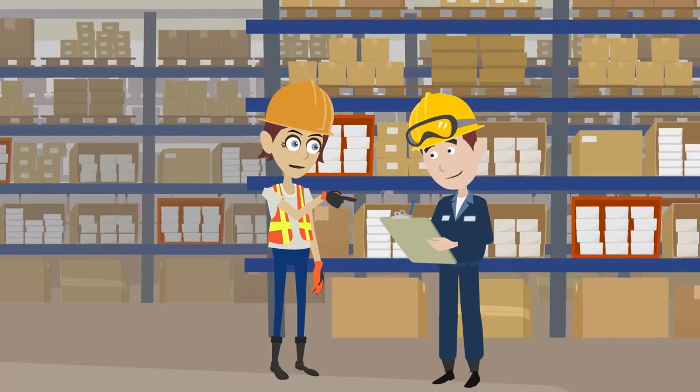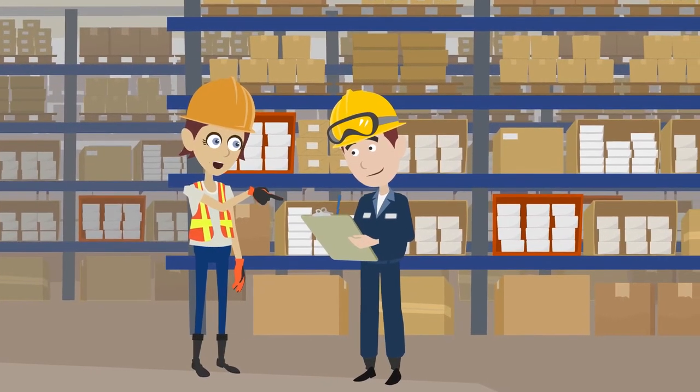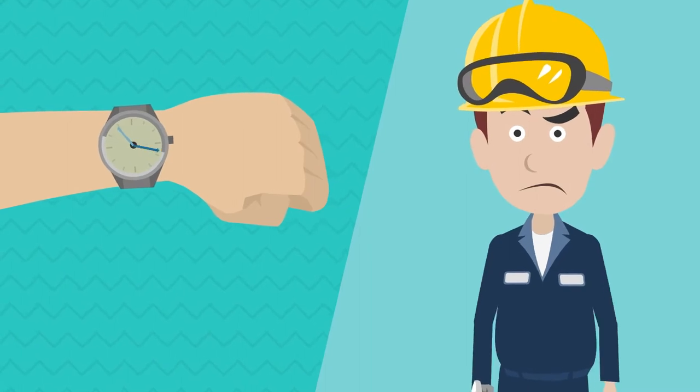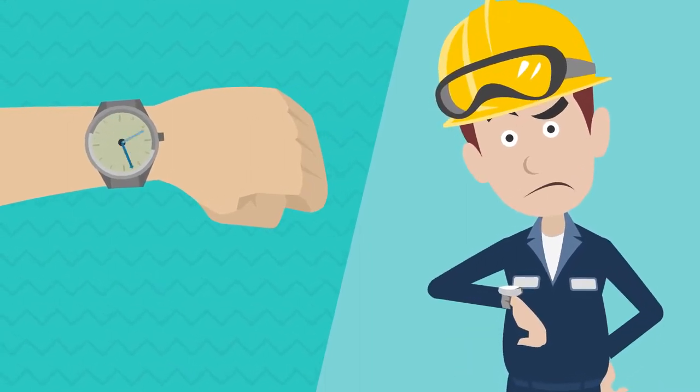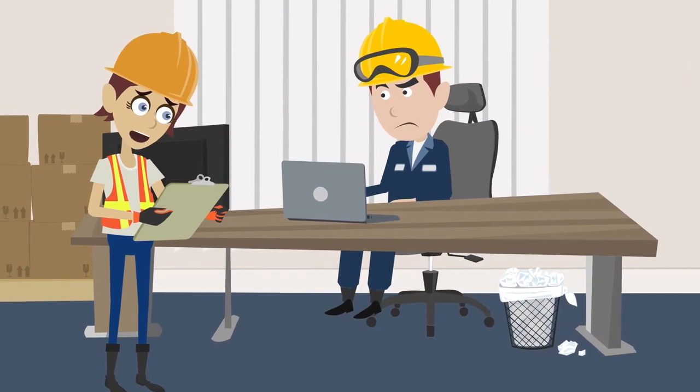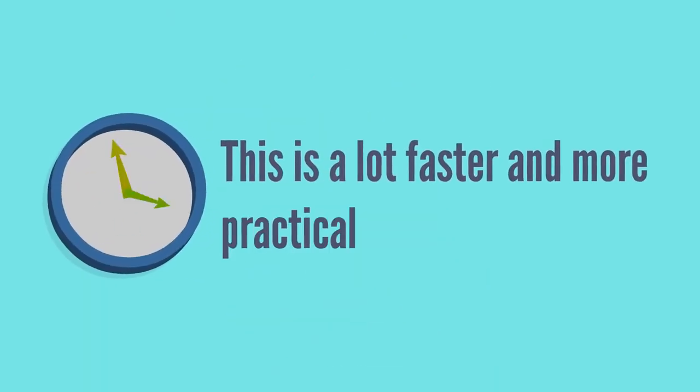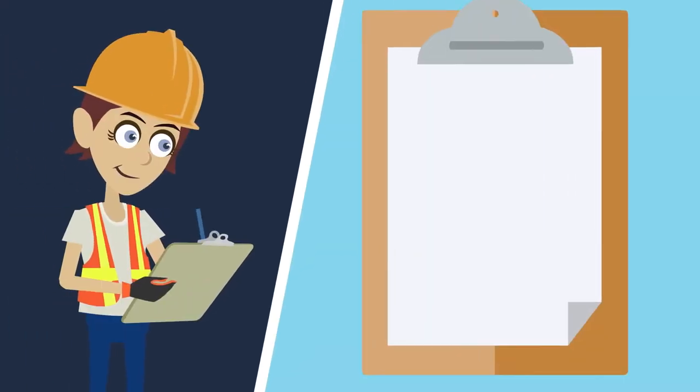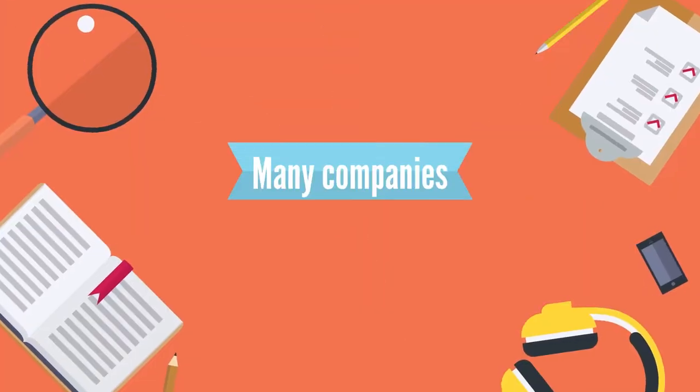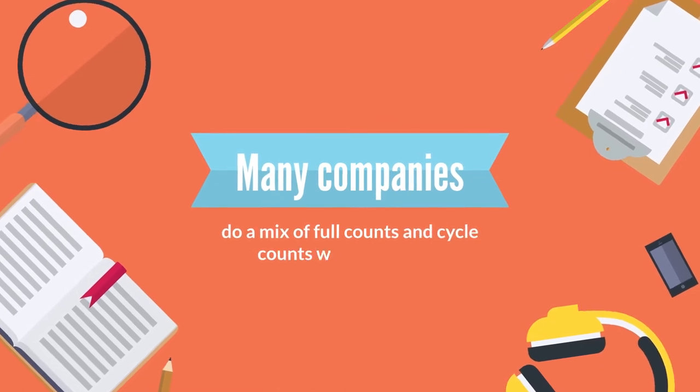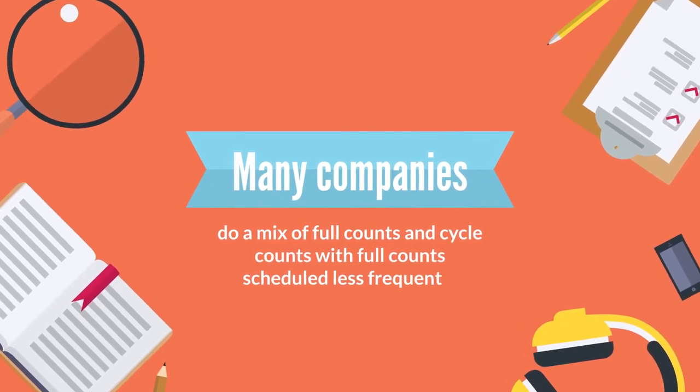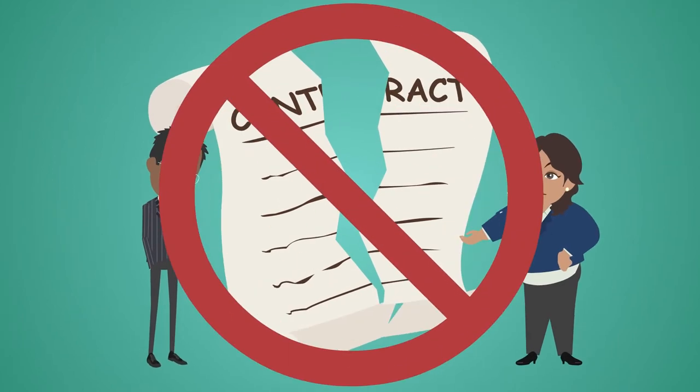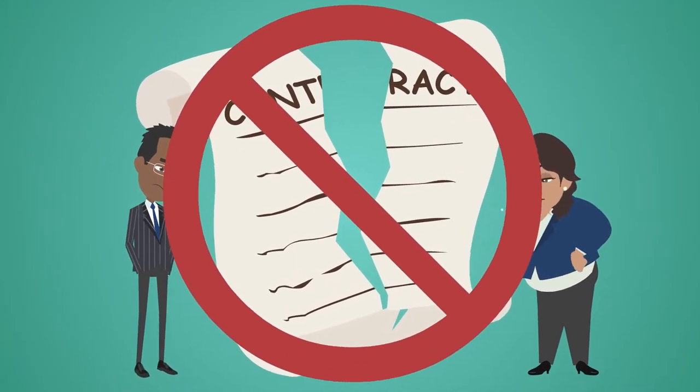Sometimes you literally count every item in a warehouse. This has the advantage of accuracy but takes a lot of time and human labor. Sometimes you need to count a sample of the records in order to ensure that those match with the system. This is a lot faster and more practical. You can think of it as a spot check just to ensure that the system isn't out of order. Many companies do a mix of full counts and cycle counts, with full counts scheduled less frequently to prevent disruptions to business, but cycle counts carried out more frequently to ensure accuracy of the system of record.